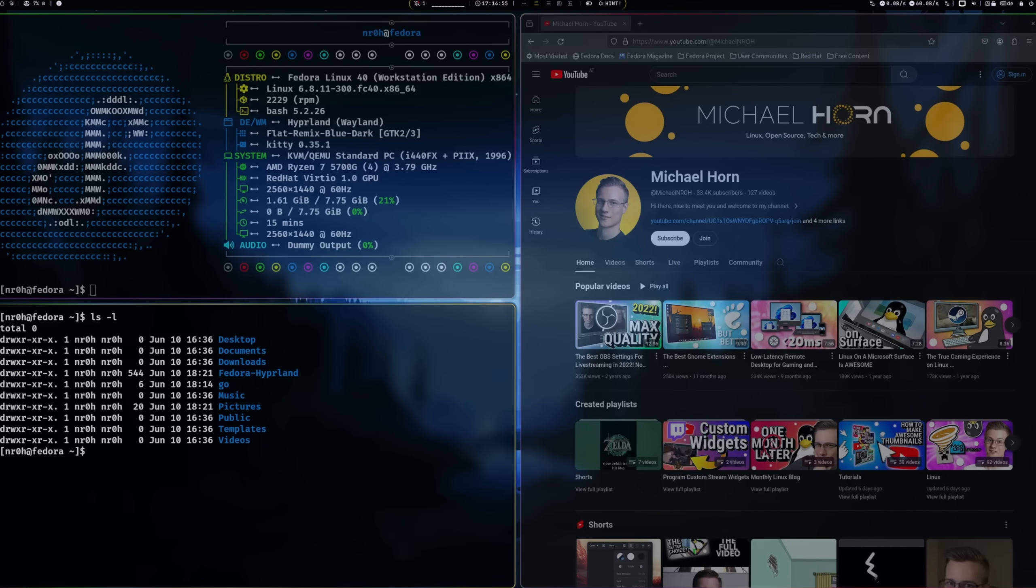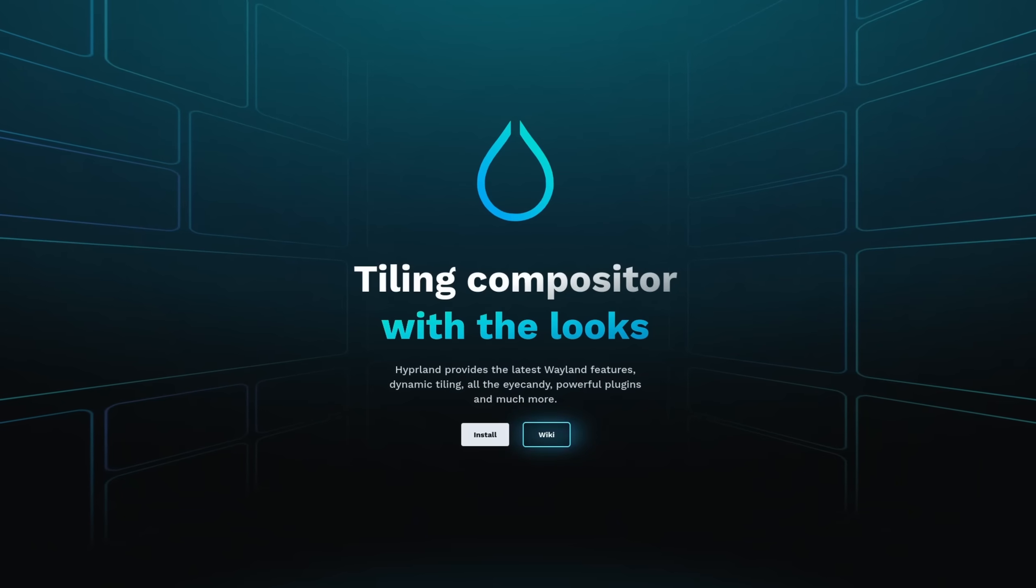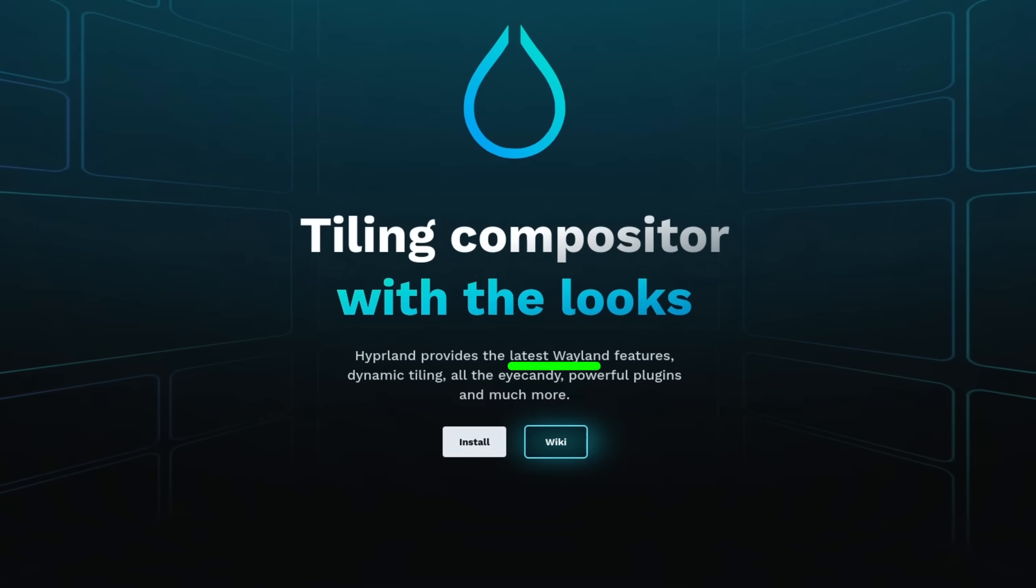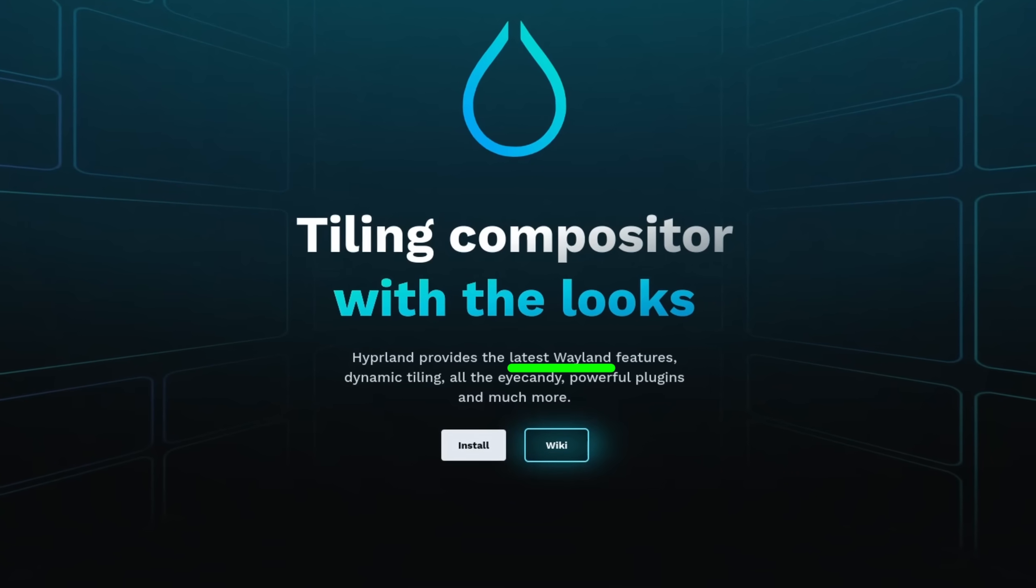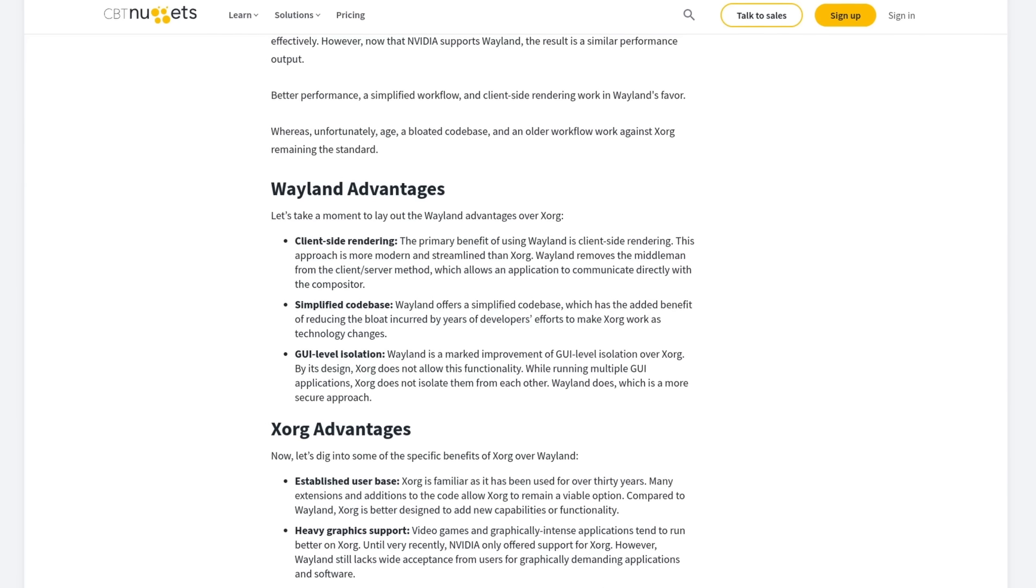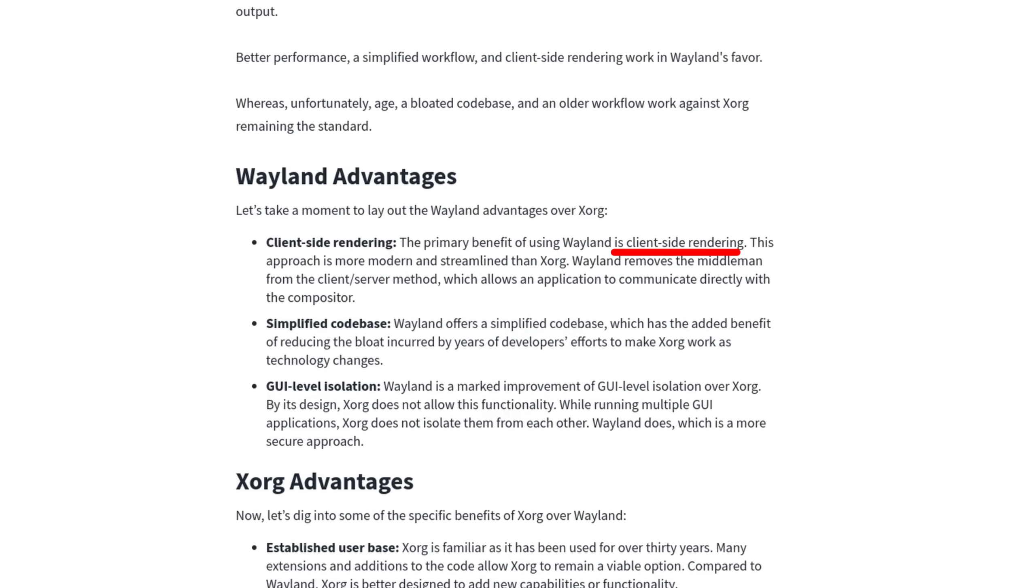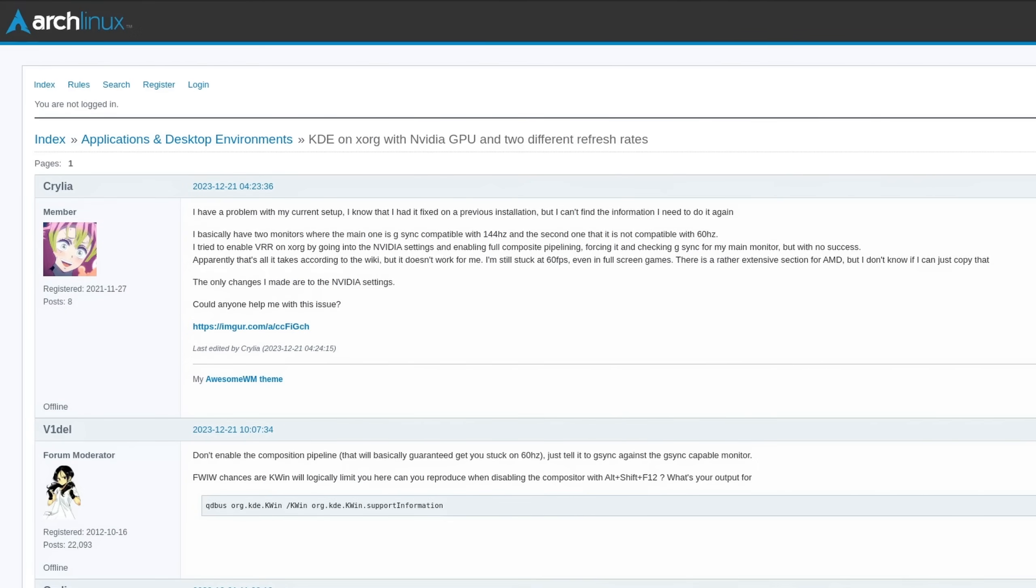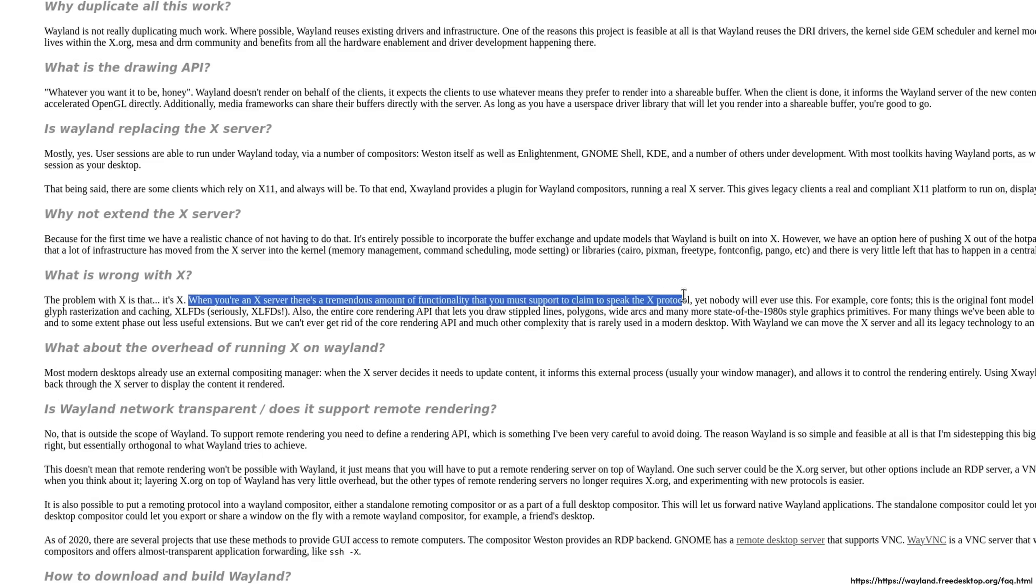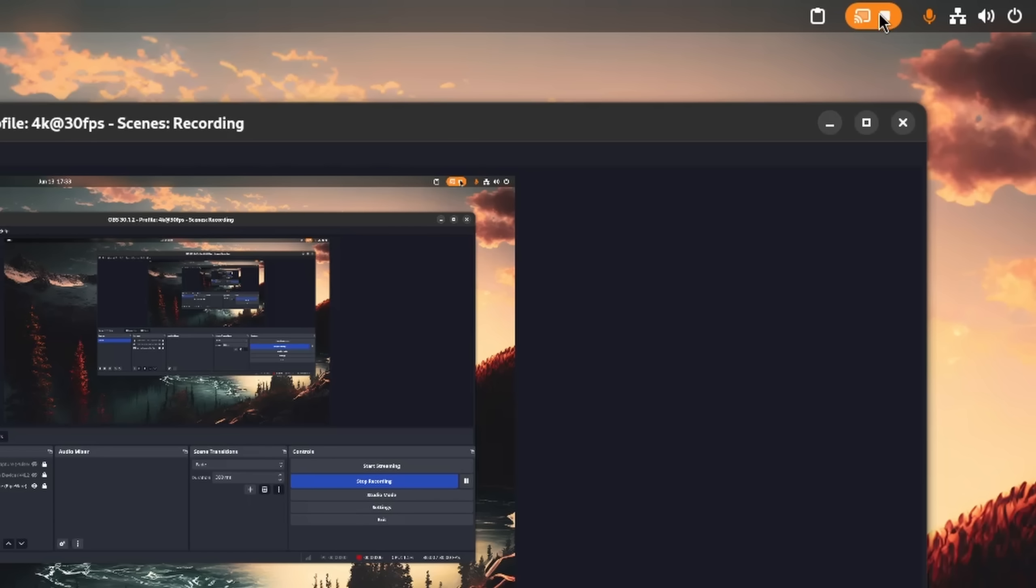Hyperland is a tiling window manager which, just like Sway, runs on the more recent Wayland display protocol. This comes with many advantages like better multi-monitor support at mixed refresh rates, less overhead for developers, and better security.